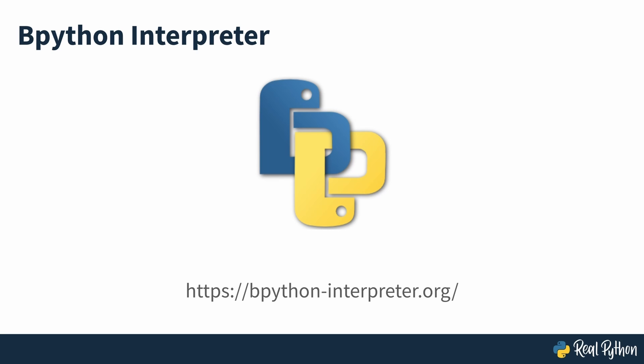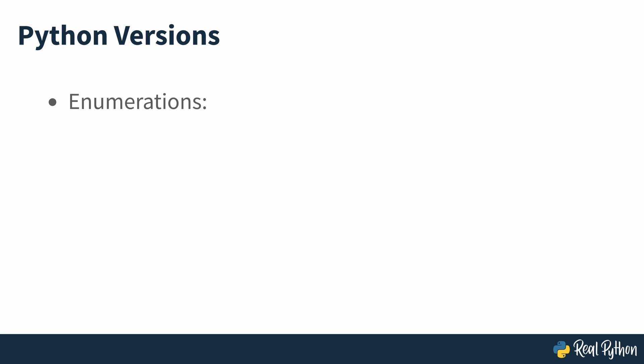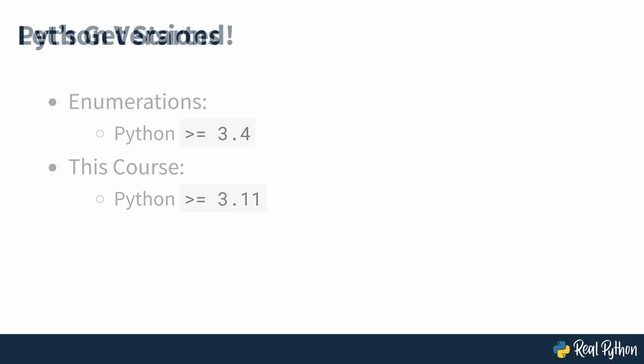While enumerations were introduced in Python 3.4, parts of this course rely on language features introduced in Python 3.11, so you'll need to be running that version or later to run all of the code examples seen. So now you know what's going to be covered, let's get started.